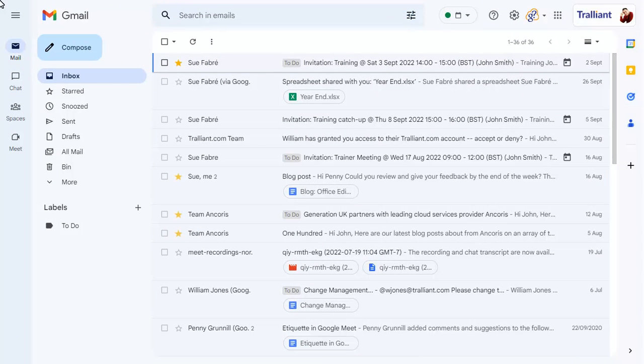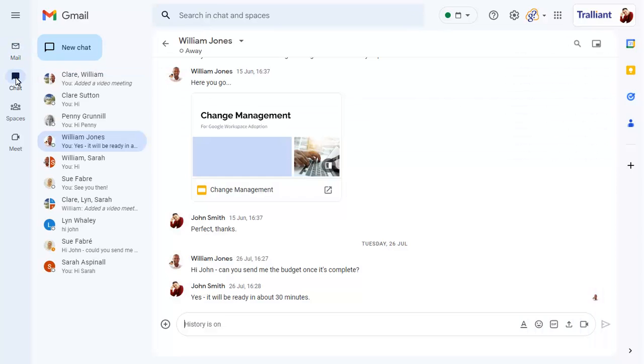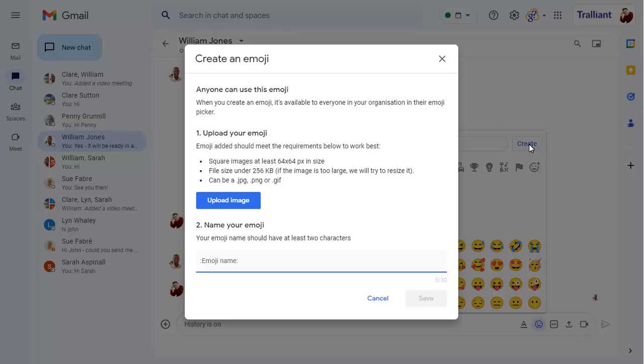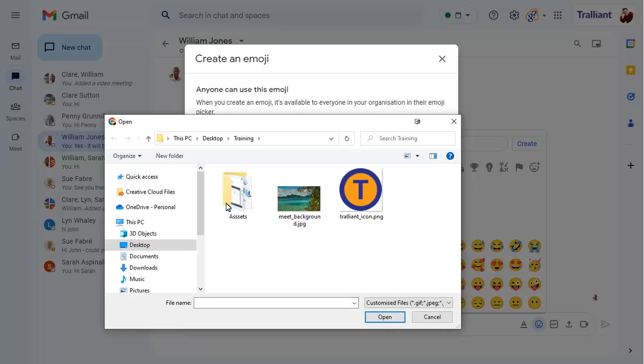To create a custom emoji, go to Google Chat, then click on the emoji icon. Click on Create to create a new custom icon. Click on Upload image to choose the image that you want to use as an emoji.